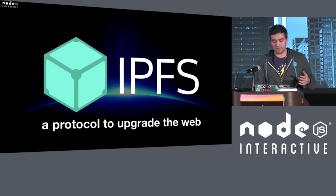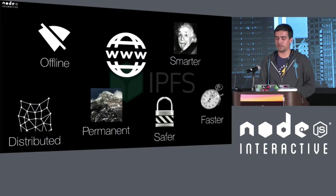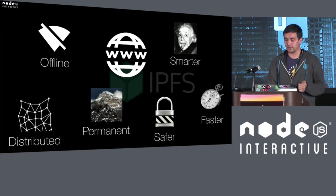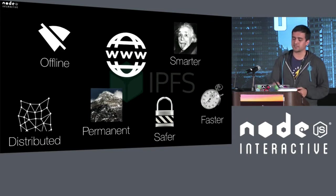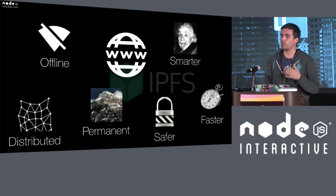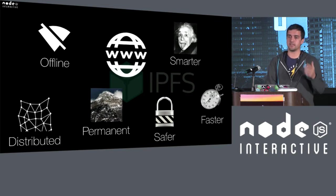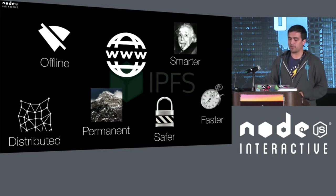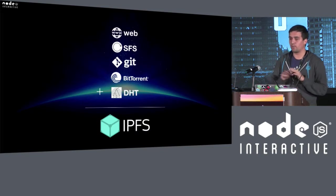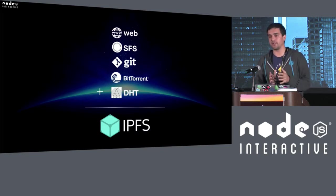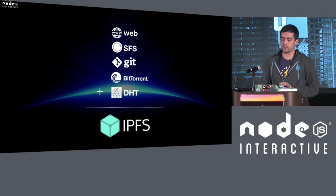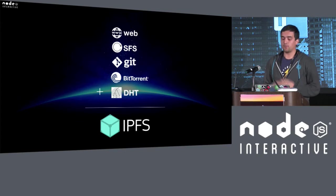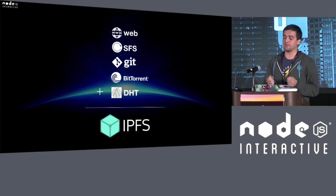And IPFS is a protocol to upgrade the web, to make it work offline, to make it smarter, to make it distributed, to make it permanent, to make it safer, and especially faster. If we don't make the web faster, it will never see the adoption that we need to actually create the impact. And IPFS, in the end, is just really a collection of really great ideas that are available in systems that we know today, like BitTorrent and Git, and others from the academia, like SFS and DHTs, and really boiling all of these ideas together and creating a system and deploying it to the network.